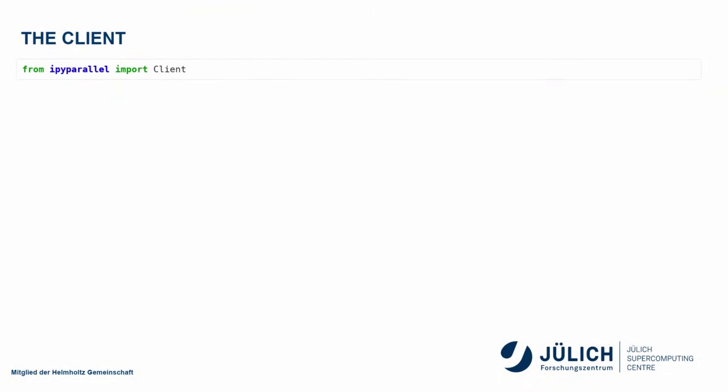So here we have the client. I just get this from ipyparil import client, and once I have that, I can connect to the IP controller. This is actually what I connect to. I can define different profiles. For example, I could have a local profile that just connects to an IP controller running on my local laptop, but I could also have one that sets up this configuration that I just suggested.